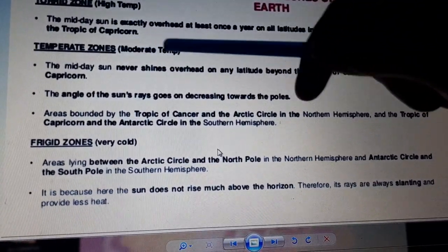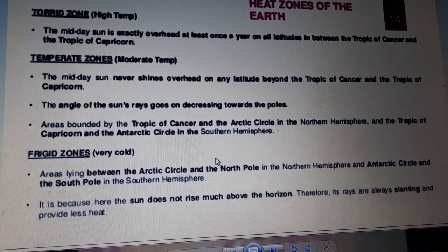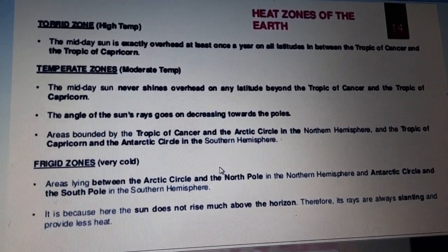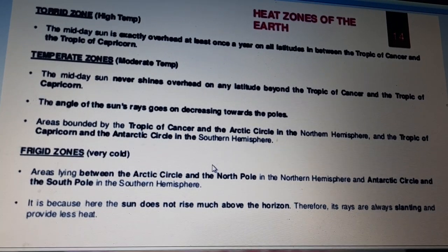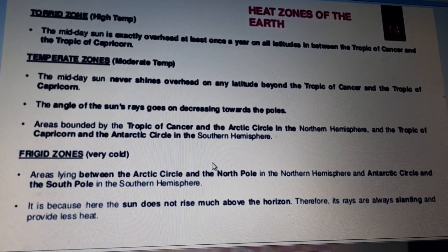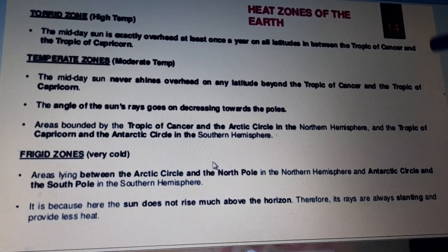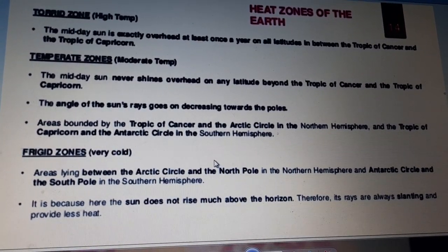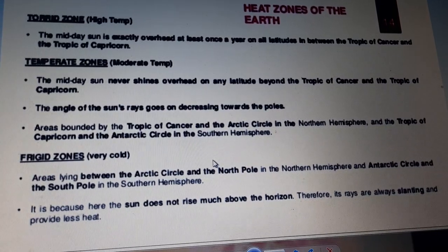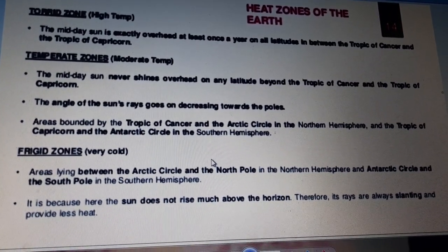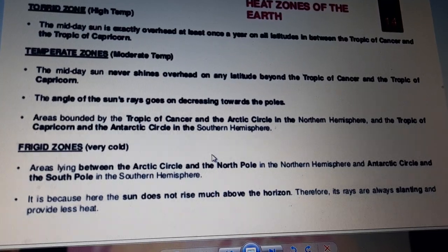The temperate zone has a very moderate temperature. The midday sun never shines overhead on any latitude between the Tropic of Cancer and the Arctic Circle in the northern hemisphere, or between the Tropic of Capricorn and the Antarctic Circle in the southern hemisphere. The angle of the sun's rays goes on decreasing towards the pole, and that is why the area under the temperate zone is moderate.